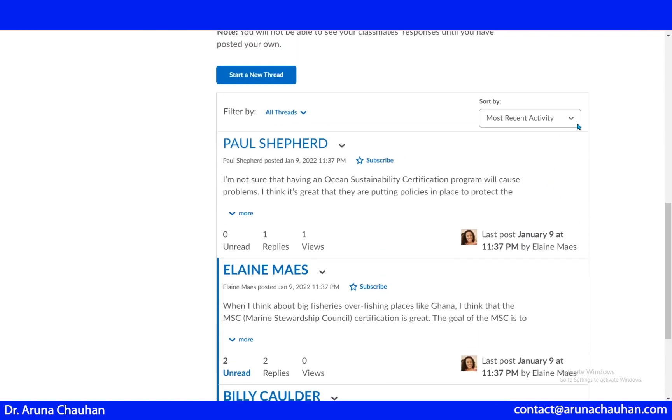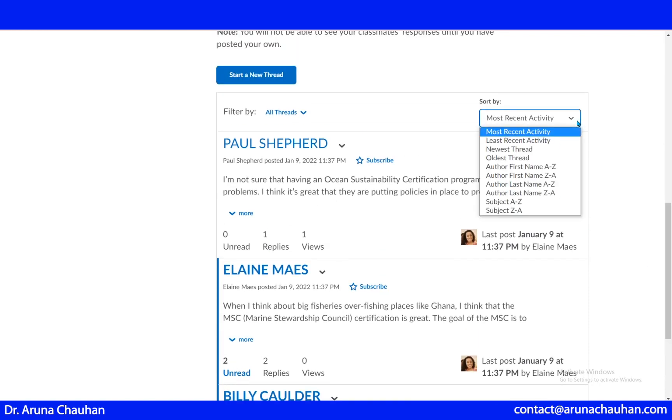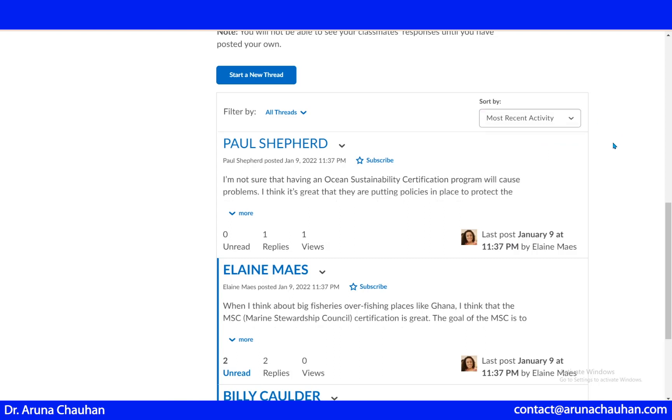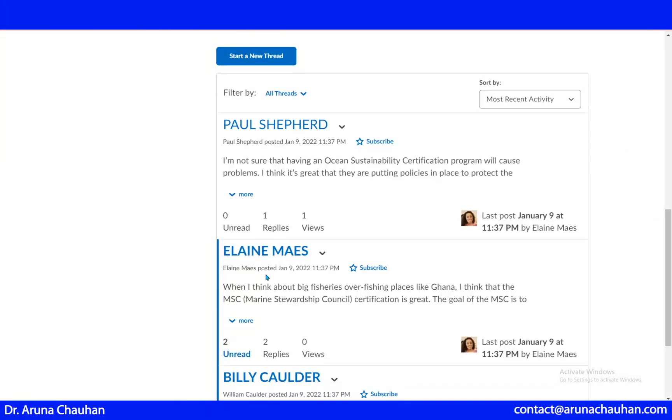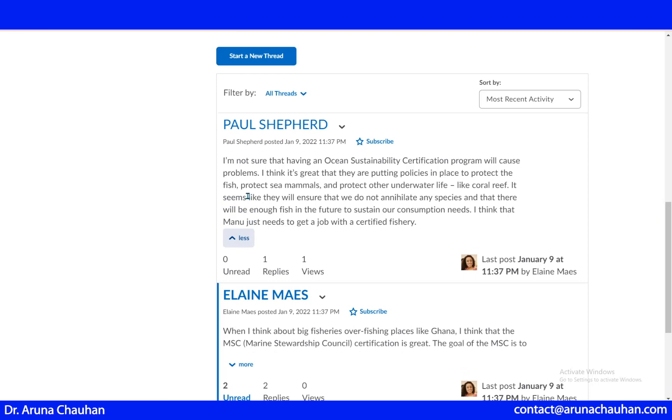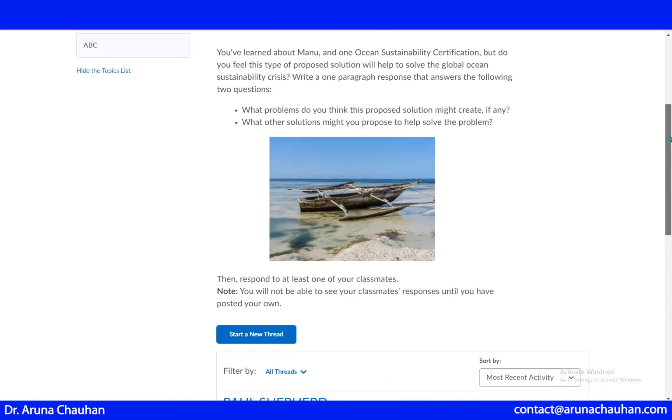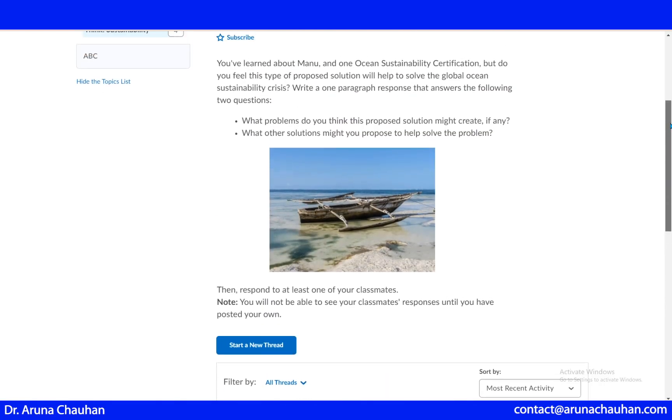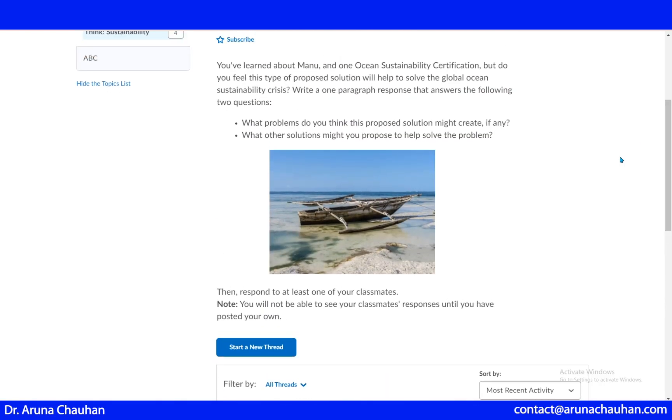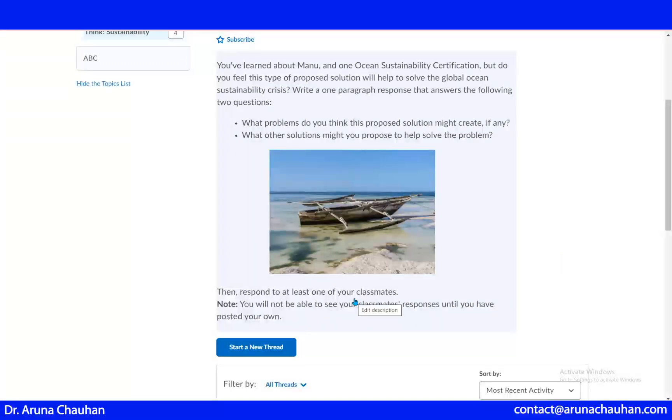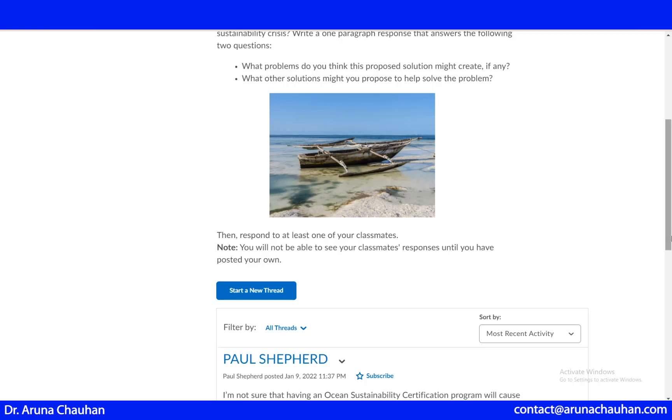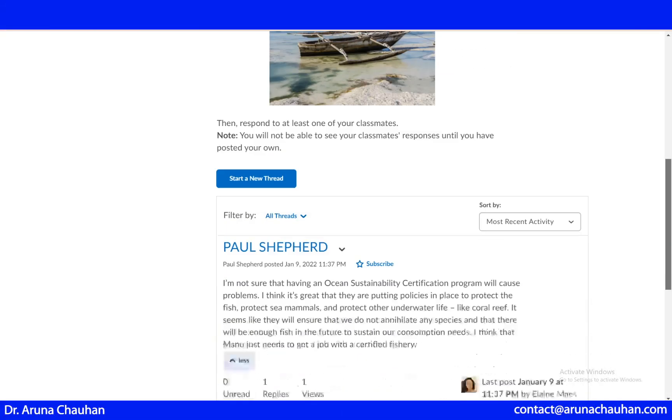It's up to you how you want to see that, by the first name of the author or the last name of the author, or from A to Z or Z to A. You can give further instructions like you have to respond to at least one of the threads or the discussion of your classmate. You will not be able to see your classmate's response until you have posted your own.